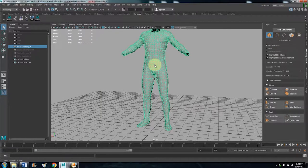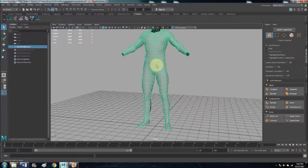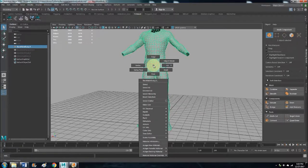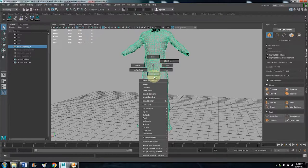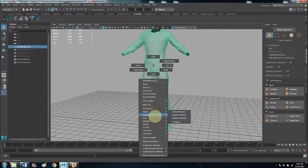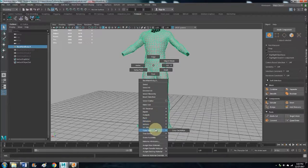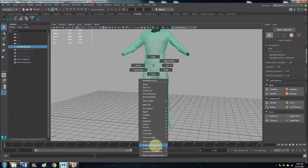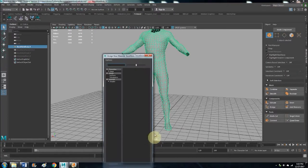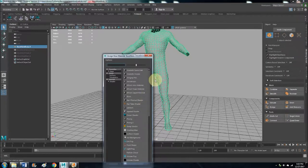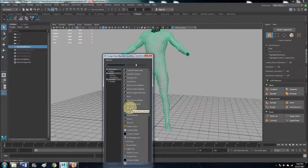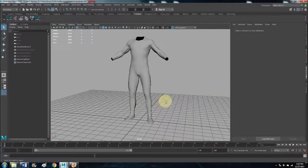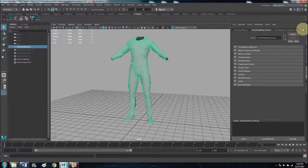So select your body. Let's start with assigning a Lambert material to it so we can change the transparency. Right click, hold it, and then go down to Assign New Material, left click, and Lambert.